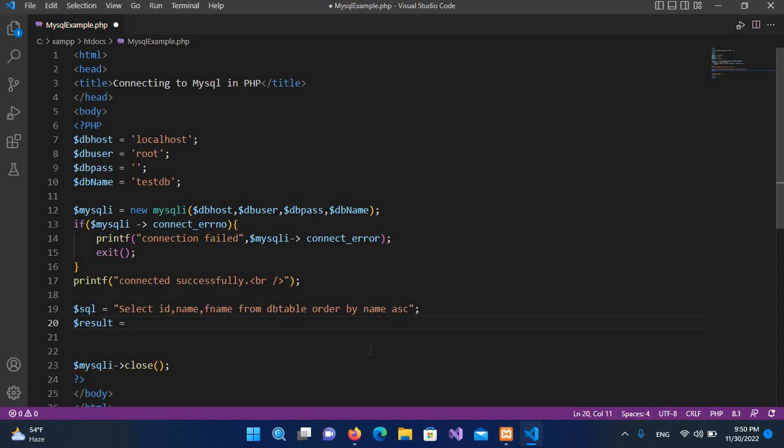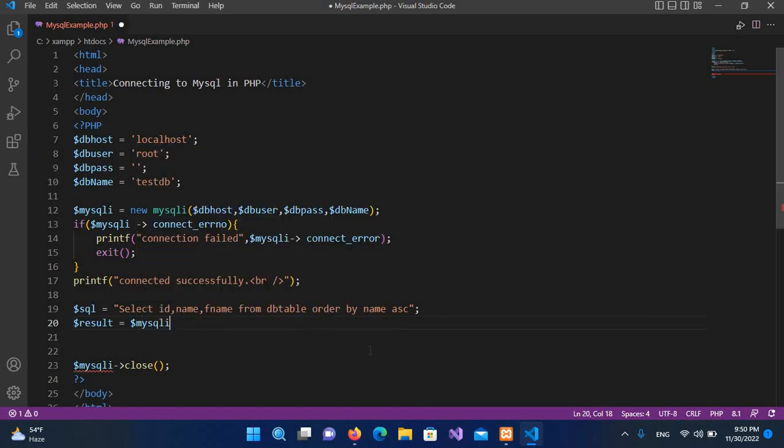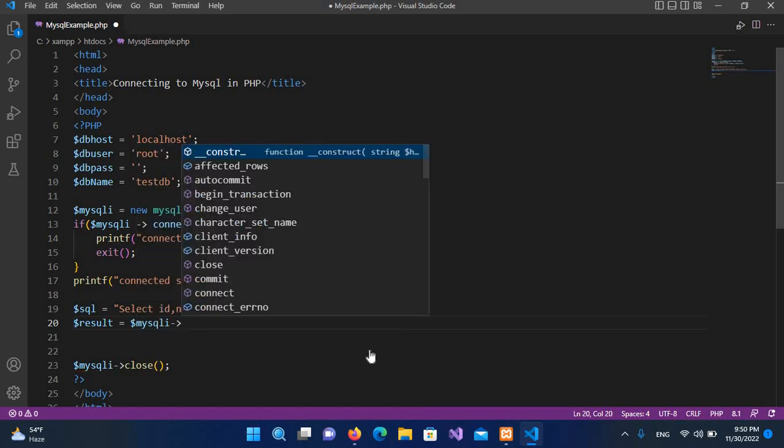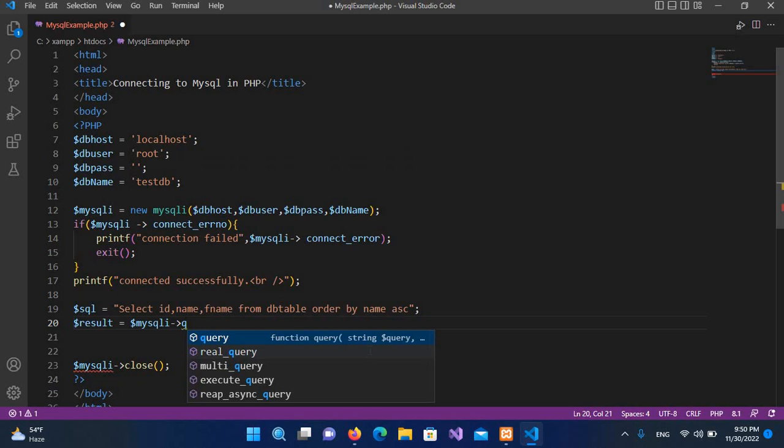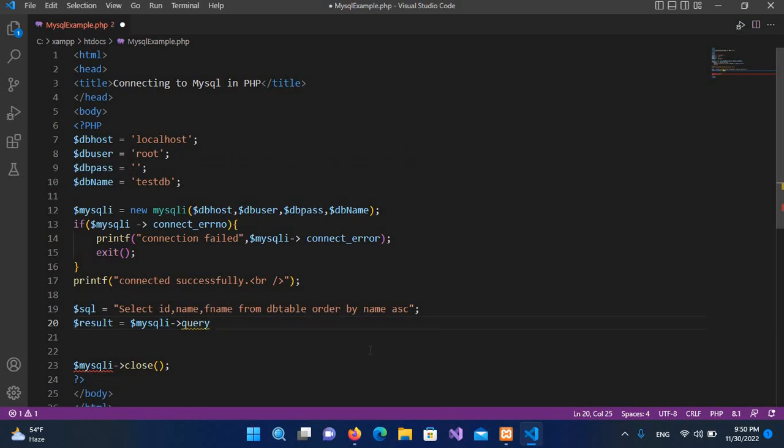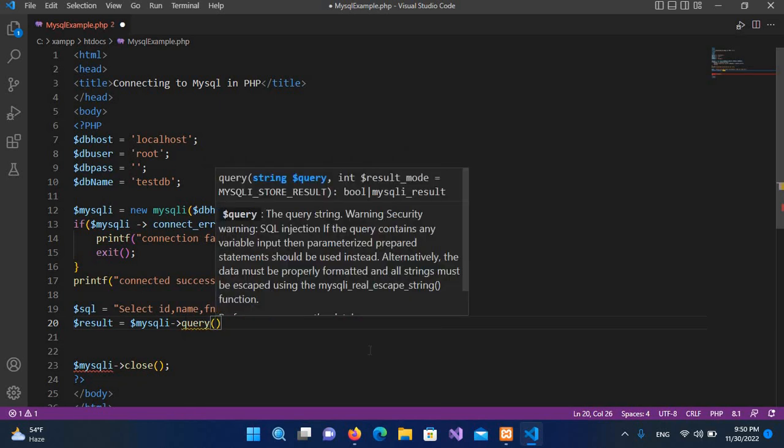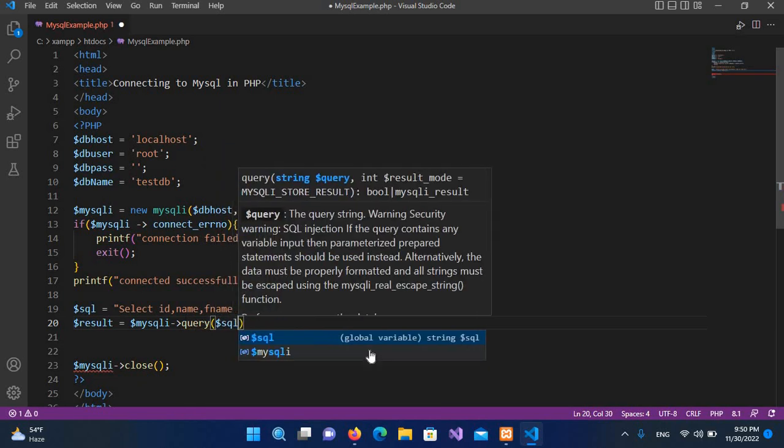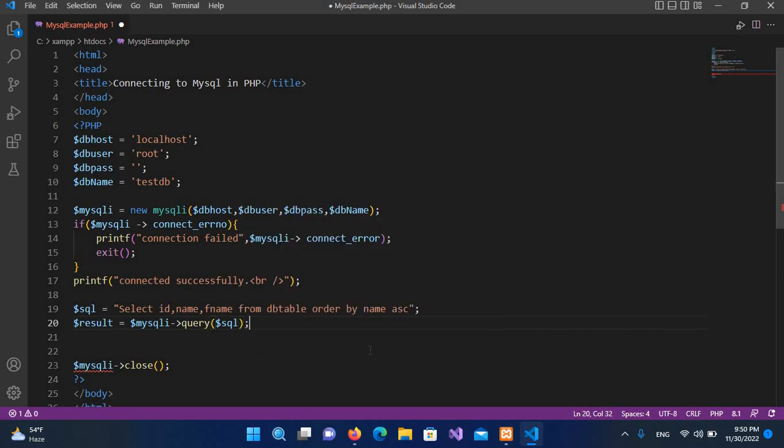And now here we will execute our query. So $mysqli, and if I pass in your query and if I pass in here $example, $value, so $SQL is the query. And now I will put a semicolon.